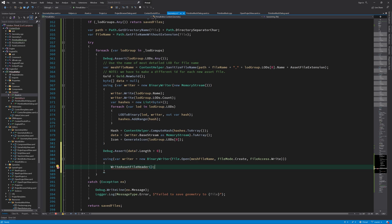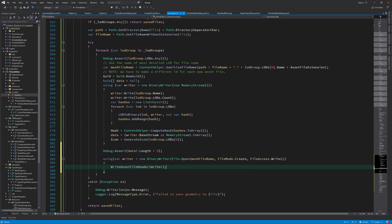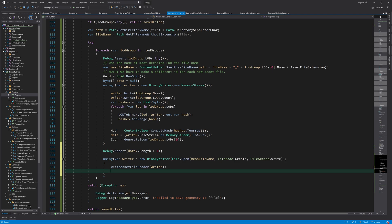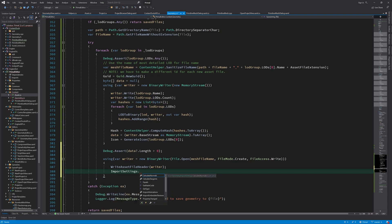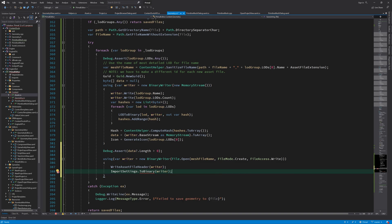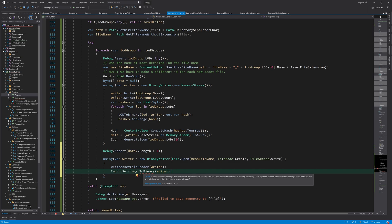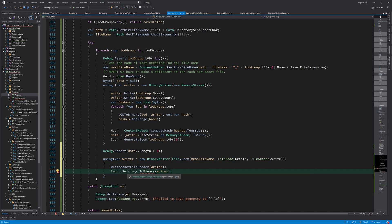Remember that we wrote this function to write an asset file header — here is where we call it. Also remember that we have an instance of import settings in the geometry asset class, and I'd like to actually save the import settings with the data in the geometry as well, so that we can know later on what kind of settings this geometry was imported or generated with. That means we need to write a function to binary that will write the data in the import settings using this writer.